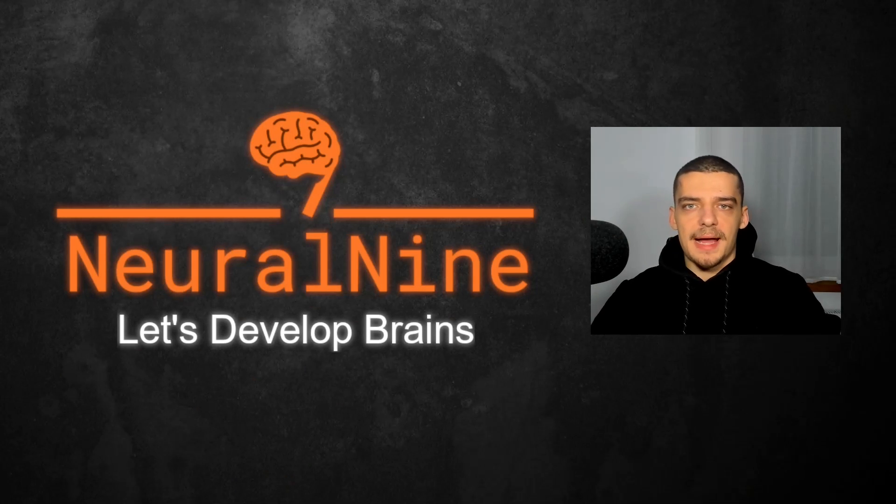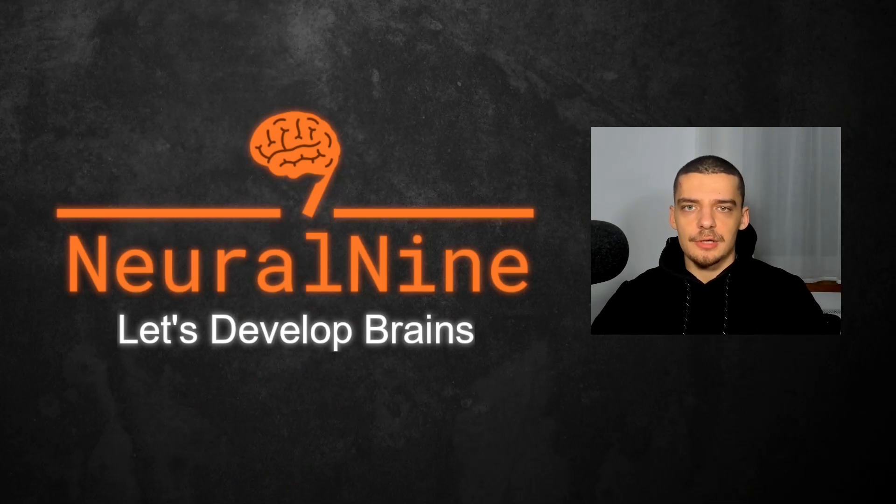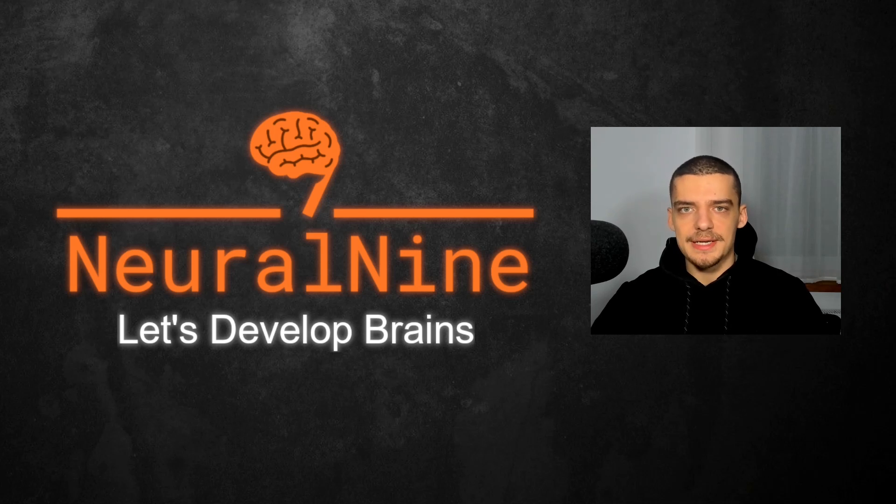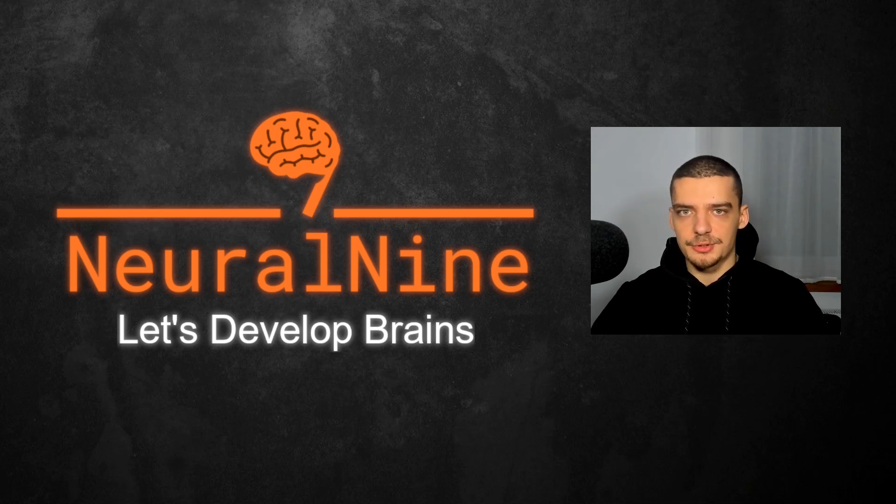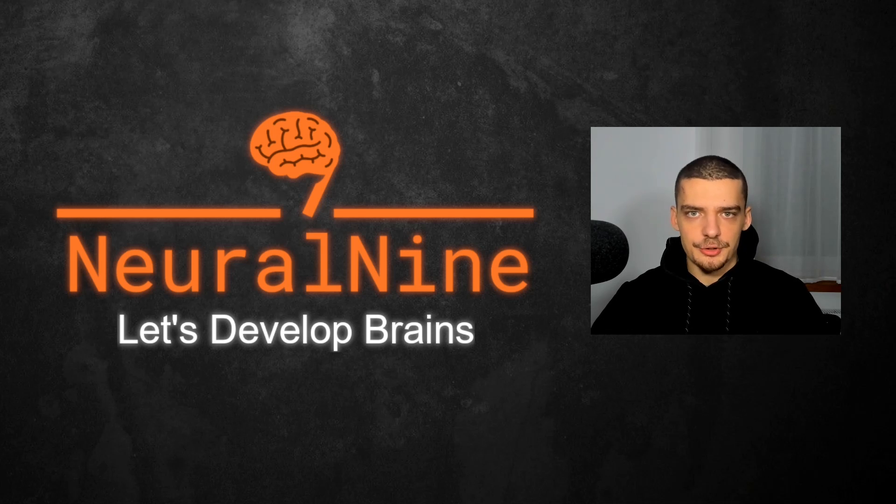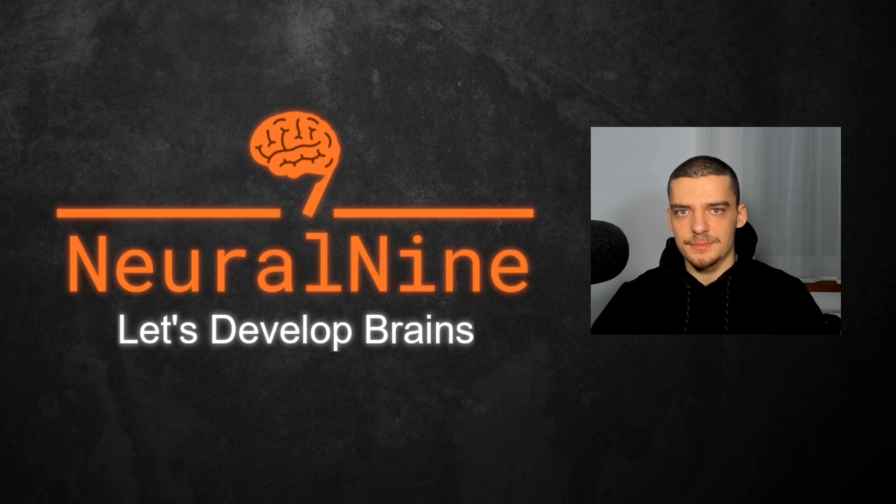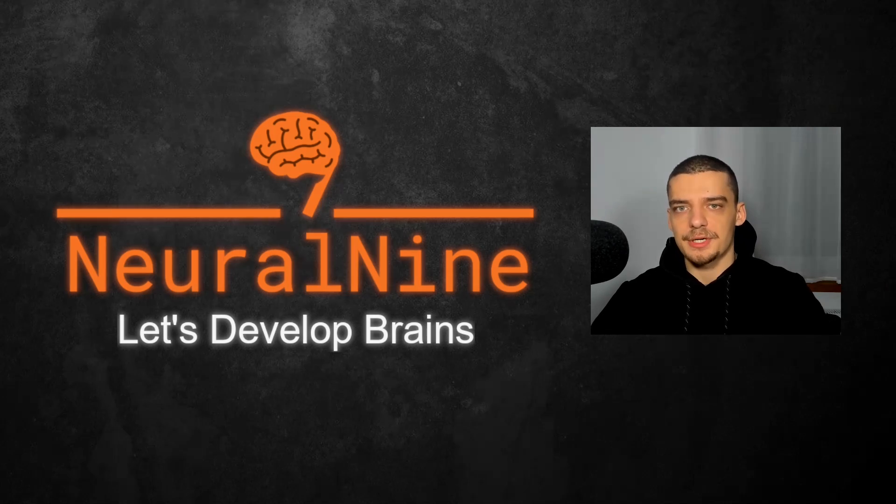What is going on guys? Welcome back. In this video today, we're going to learn how to use large language models locally to create embeddings and to store these embeddings in a vector store in order to be able to do similarity search, for example, for recommender systems. So let us get right into it.